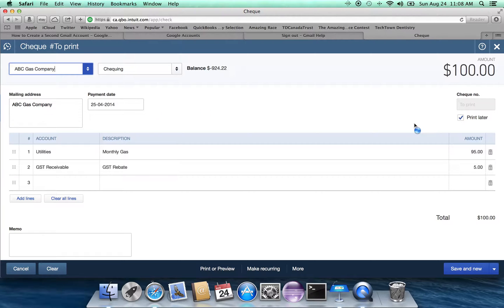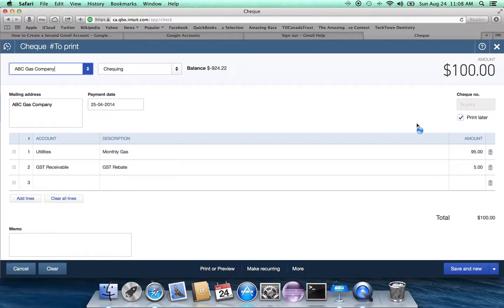And you can see that quite conveniently, the amounts have already been filled in, mainly because I have paid them before. If these amounts were not right, we would just go in and make whatever changes we want to make.